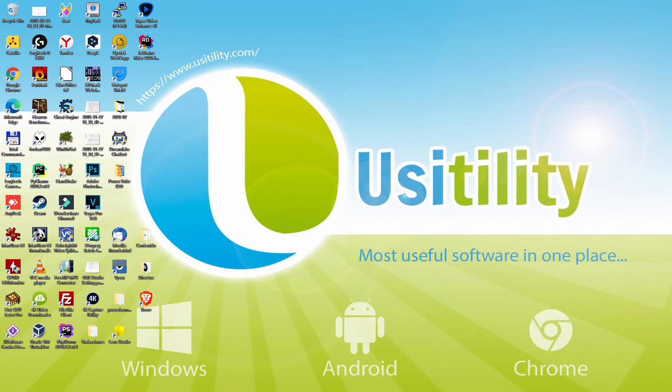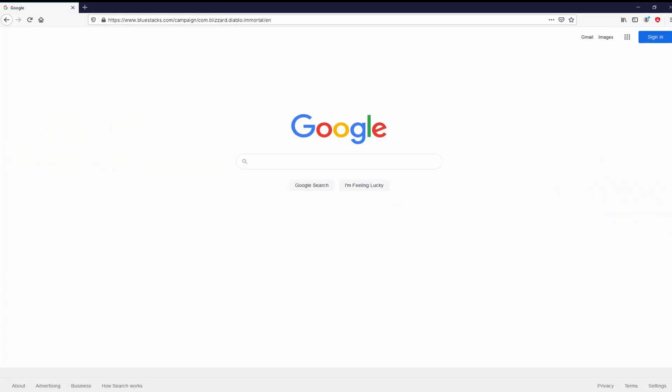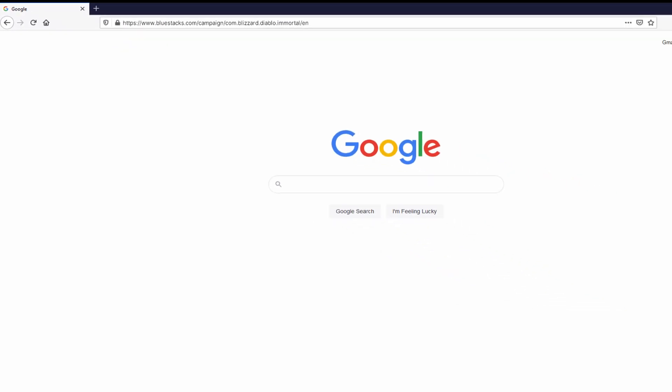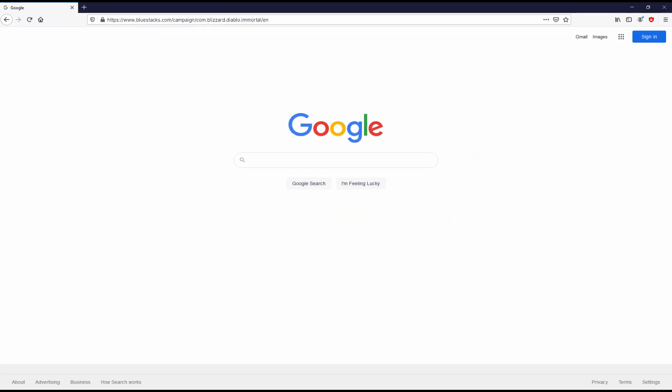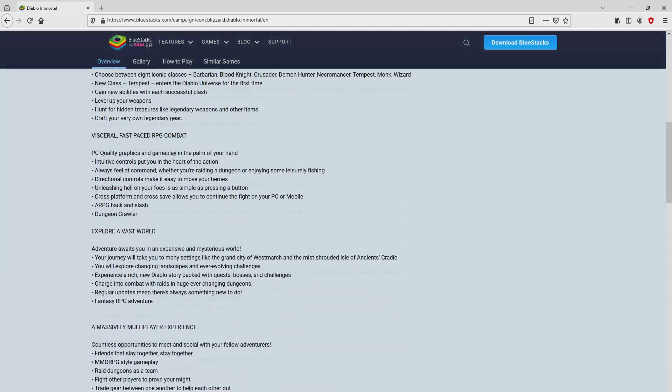Before anything else, to get started we have to open our favorite web browser. Let's continue going to this URL that I'm highlighting in green. There is no need to type it, because there's a clickable link in the video description and in the first pinned comment. Once clicking on that link, we land here on the site of Bluestacks.